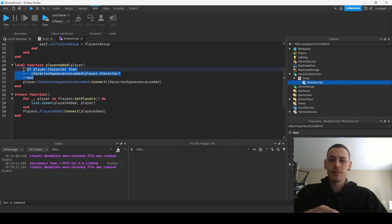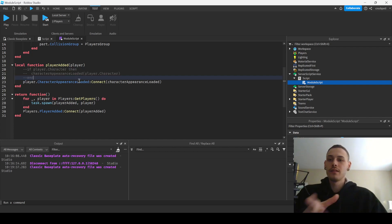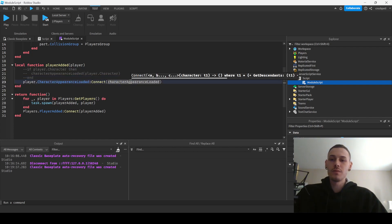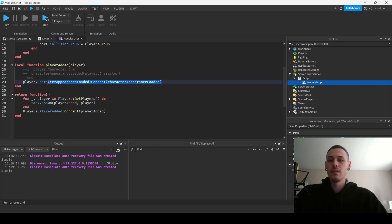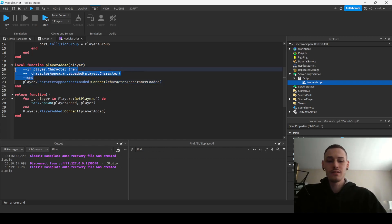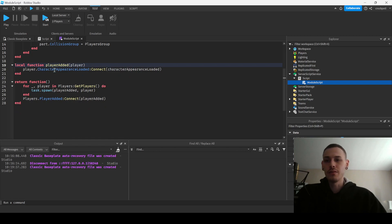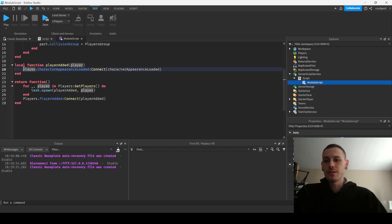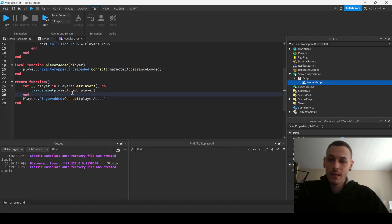So this is kind of irrelevant. So we would just do player.CharacterAppearanceLoaded and actually we may not even need this to be honest. We may not actually need this piece of code. We can just delete that and then we'll just use this right here.